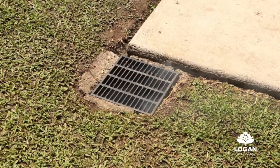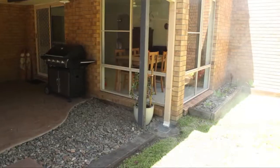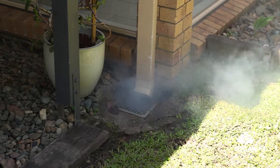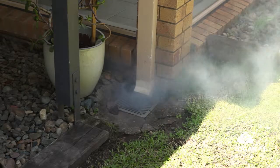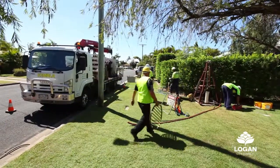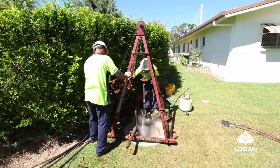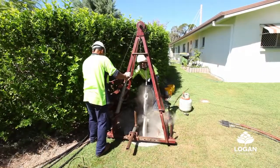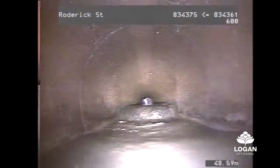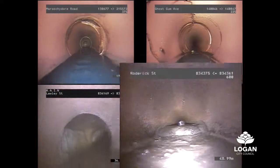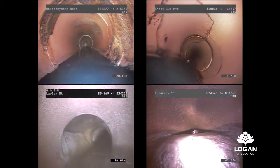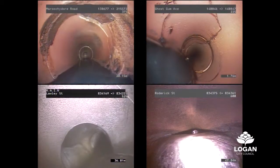Our crews also work to identify and fix any leaks and cracks in Council's underground infrastructure. Using CCTV, we determine areas where groundwater infiltration is occurring through cracked pipes, using sewer relining techniques to fix any damage, in addition to our ongoing maintenance program.